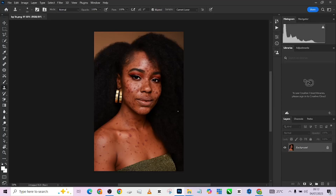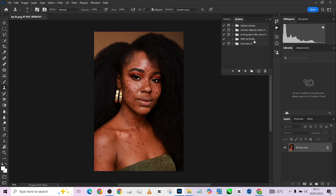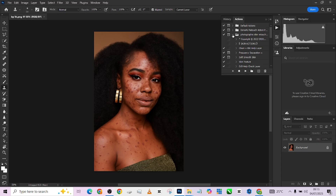Hello guys, welcome back to Photographics Academy. Today we're going to be retouching this image live here on YouTube and we're going to see how much we'll be able to do. We're going to be working with our action like always. If you need access to the action, join our WhatsApp community by clicking on the WhatsApp link in the description of the video.